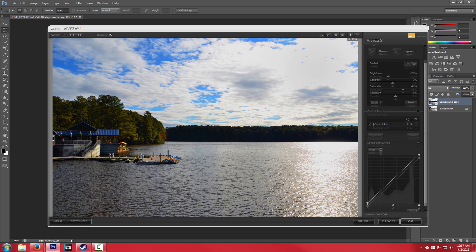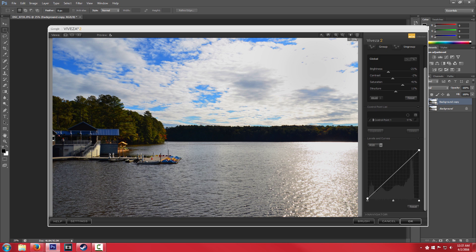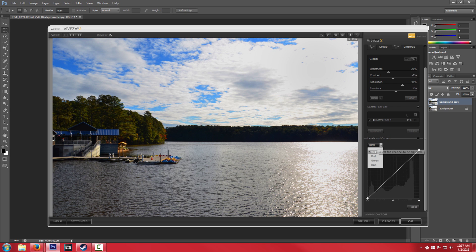Okay. So the other thing you'll notice down here is we have the levels and curves. And if you know anything about basic photo editing you'll know that you have the input and you have the output. And you have your different channels you can play with.